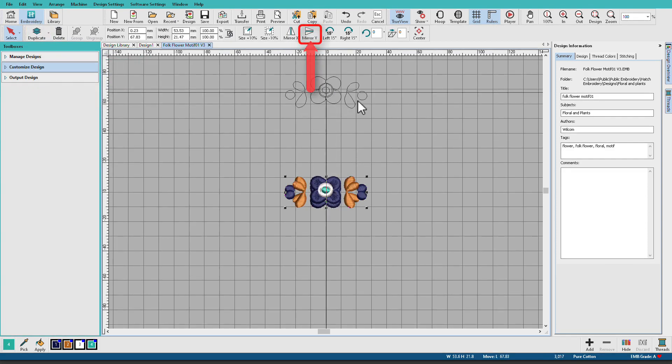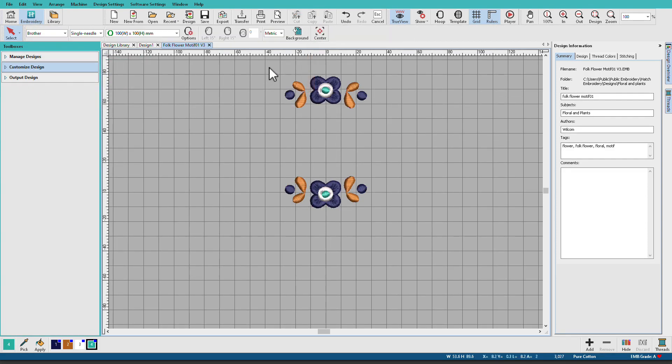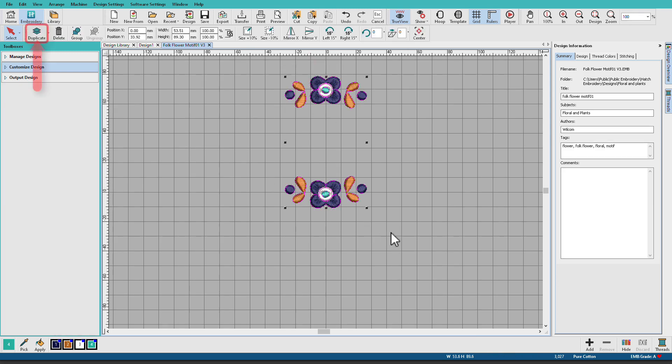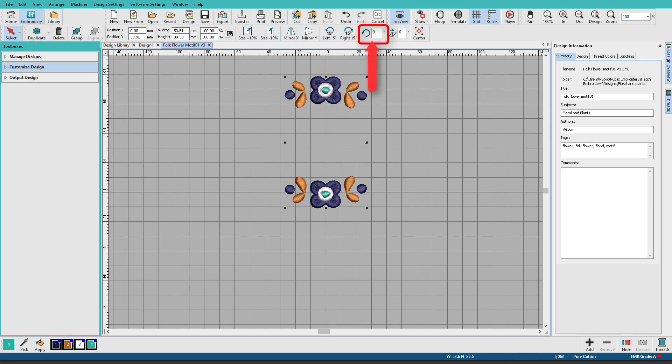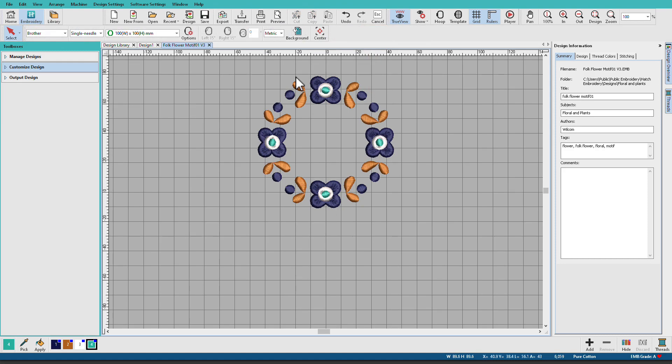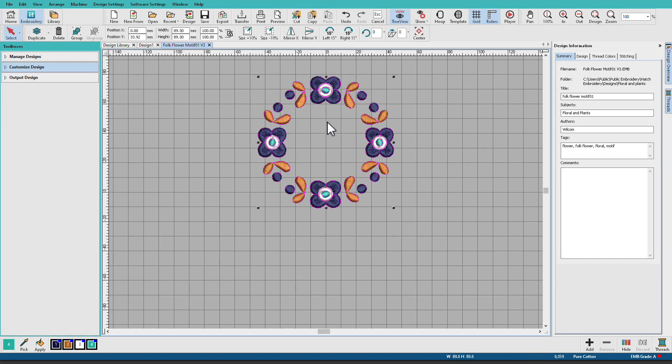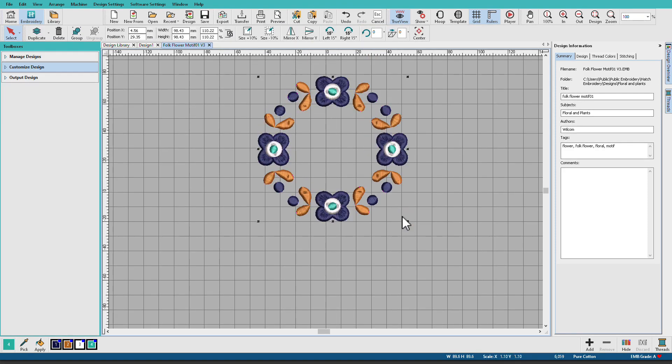You can select those, duplicate again, and rotate. Of course you can resize up, down.